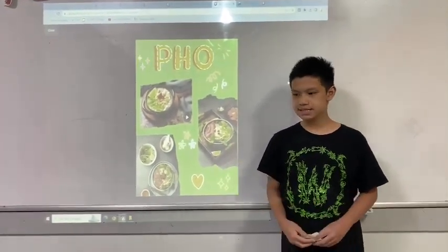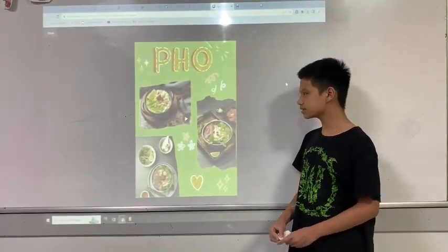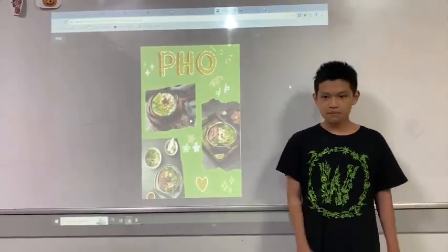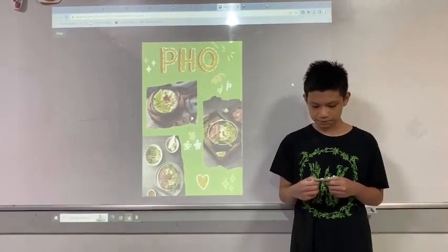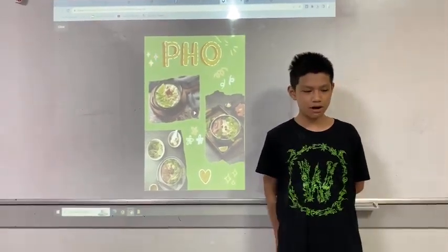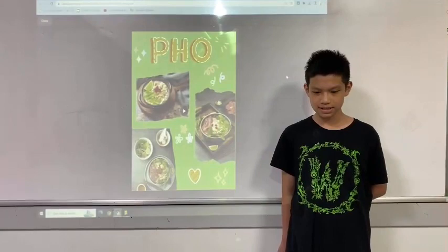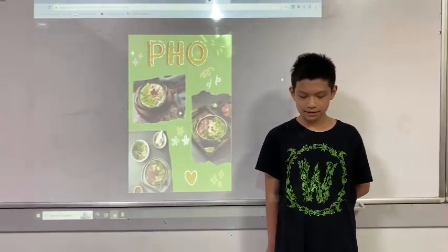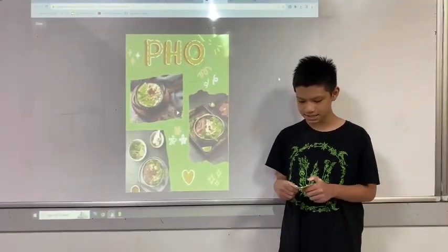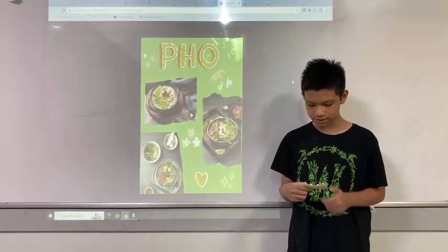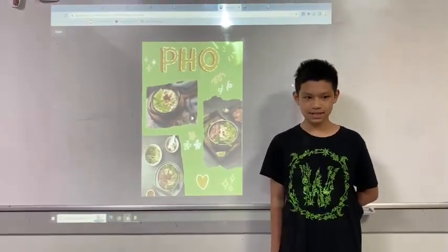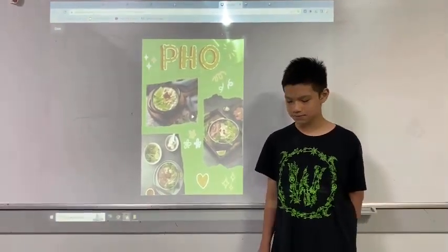Next, let's learn about the art of making pho. Making pho requires tact, perseverance, and patience. The broth of pho is the heart of this dish, so it must be simmered for many hours, and the meat must be fresh as well.